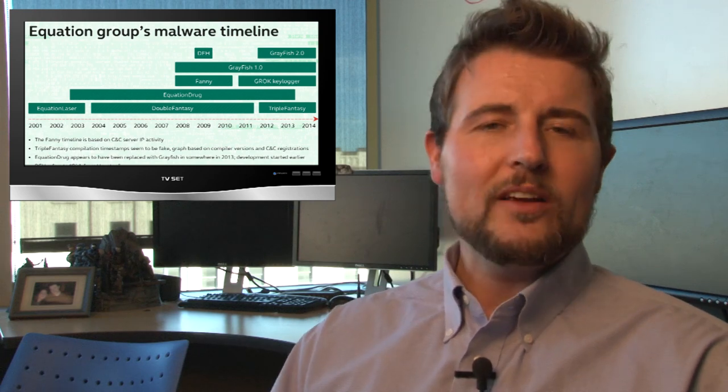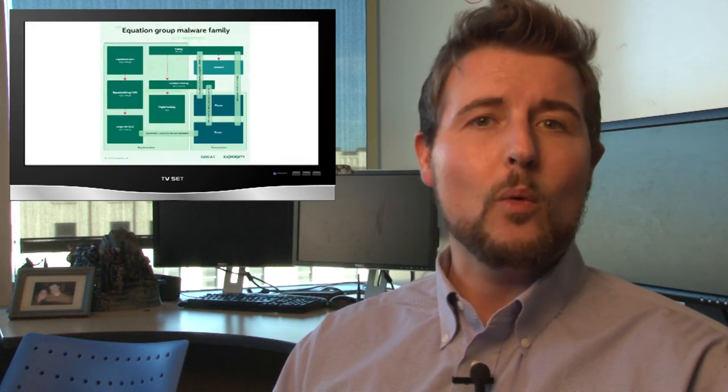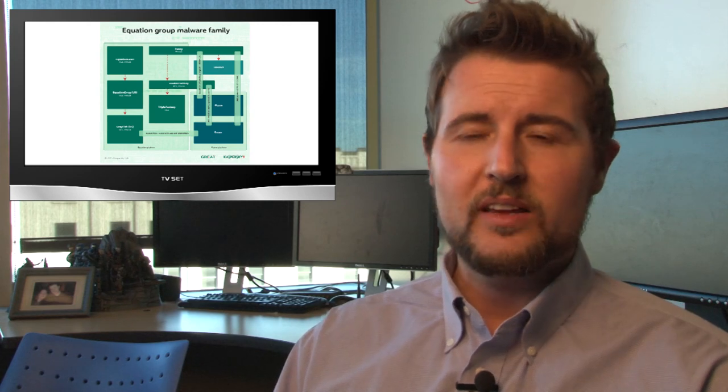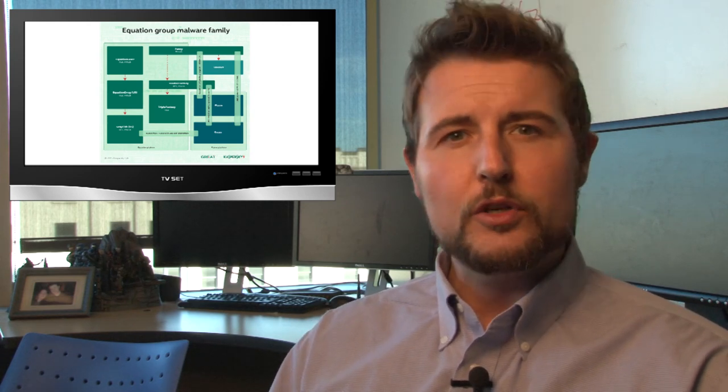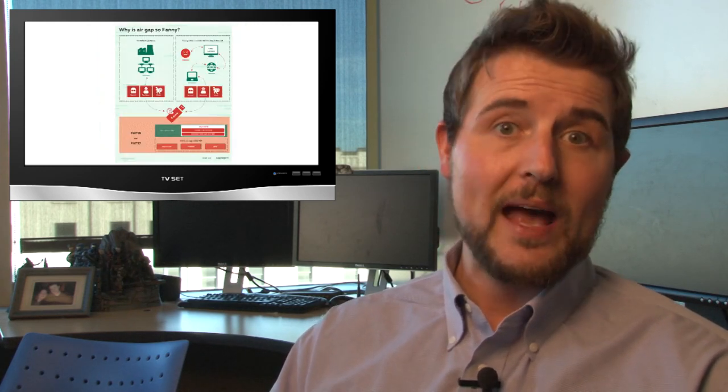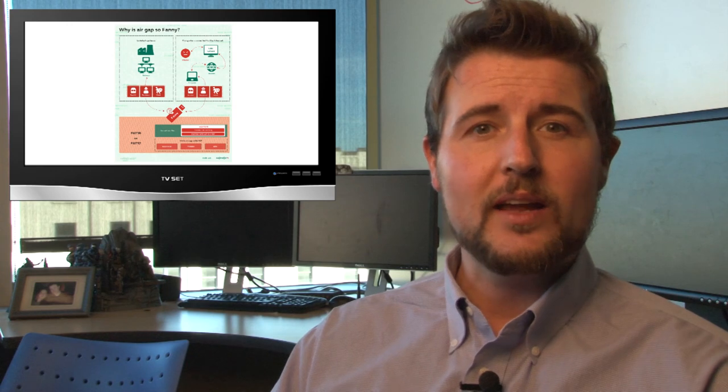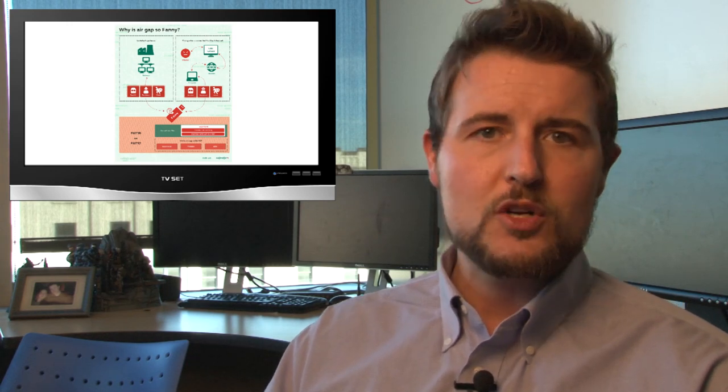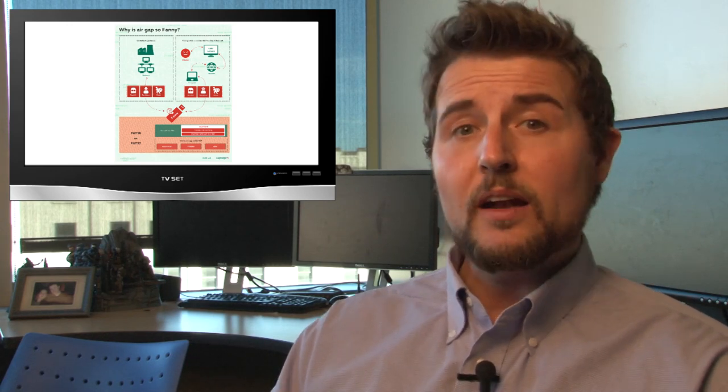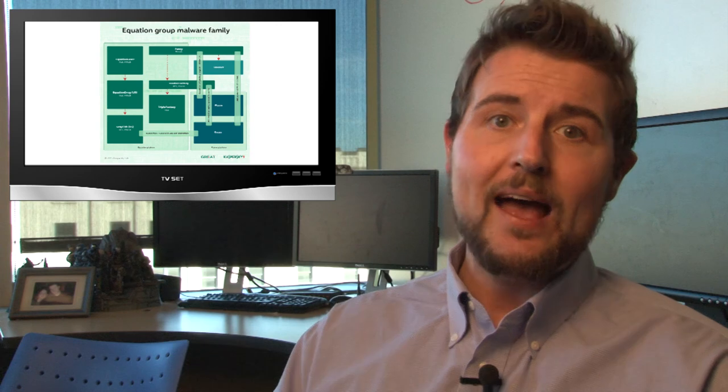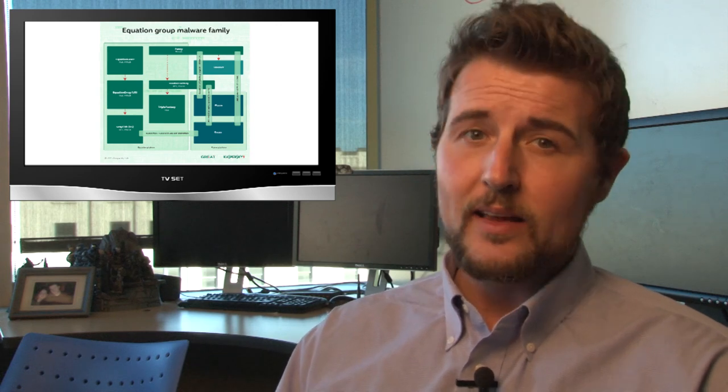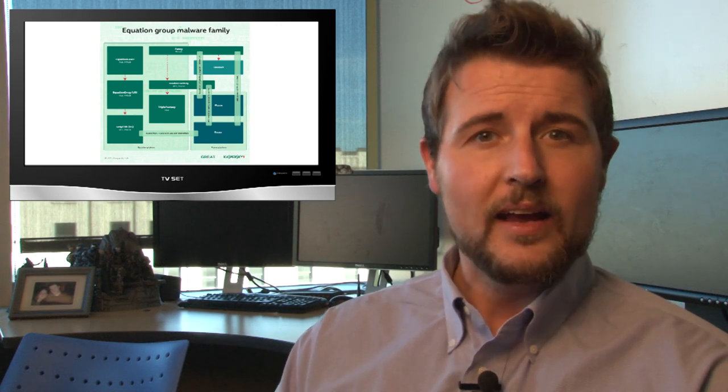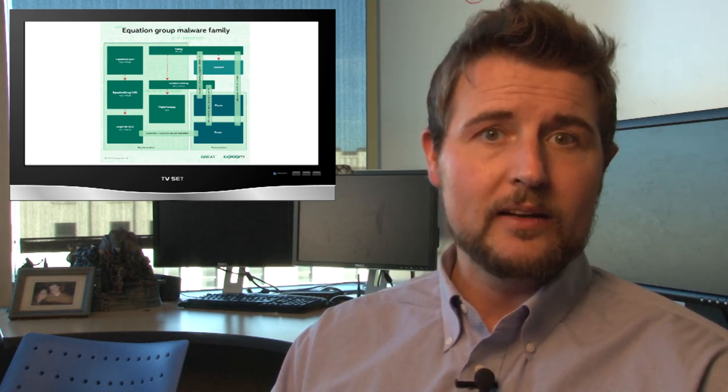This white paper describes a whole bunch of different malware modules, things from key loggers to USB spreaders to get past air-gapped networks and many other modules. A lot of the modules seem related to past nation-state malware campaigns like Stuxnet and even the more recent Regan.